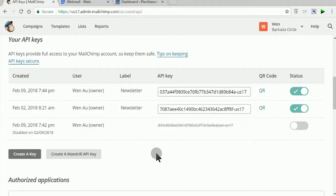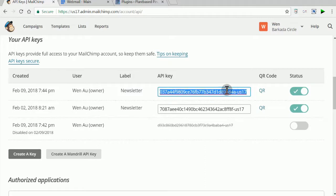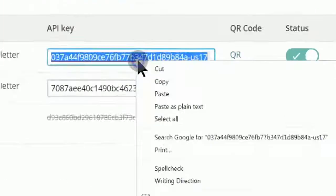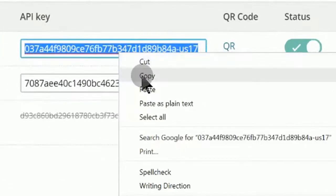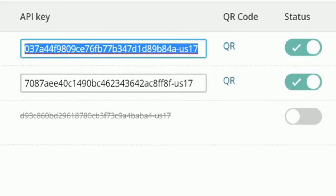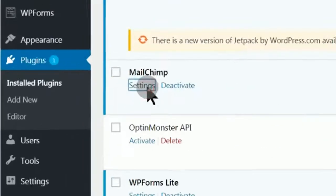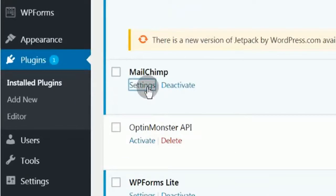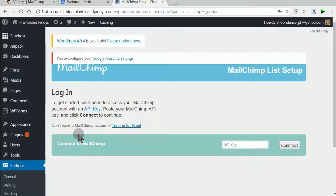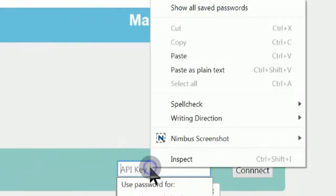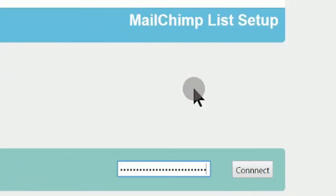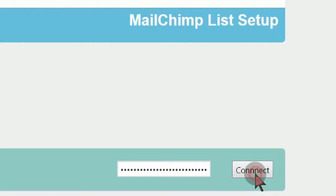Copy the new API Key. Go to your WordPress MailChimp Settings and paste the API Key, then click Connect.